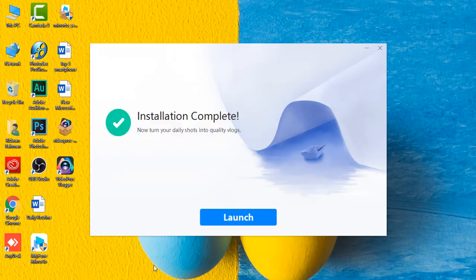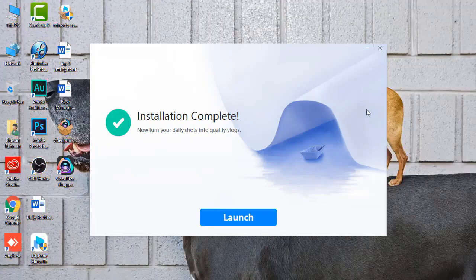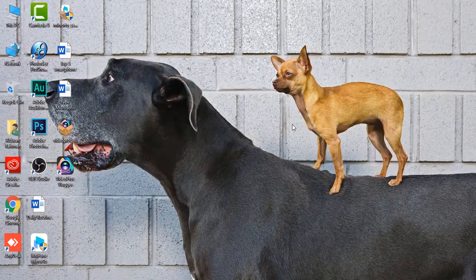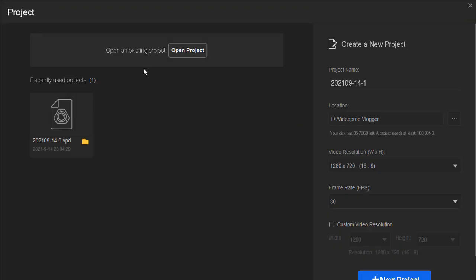When you launch the software, the project panel will pop up automatically. This is where you can customize your project layout and project location, video resolutions, and frame rates.